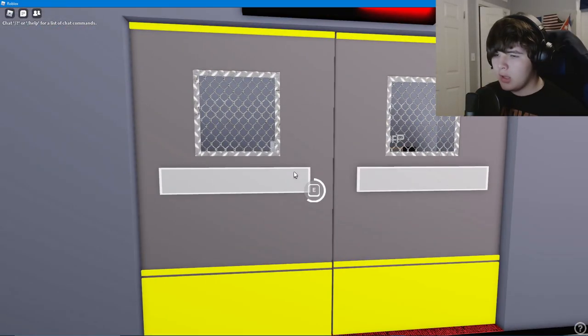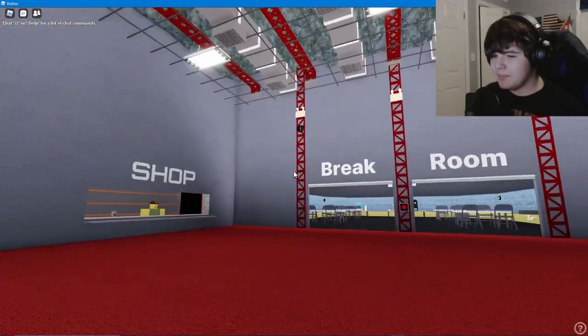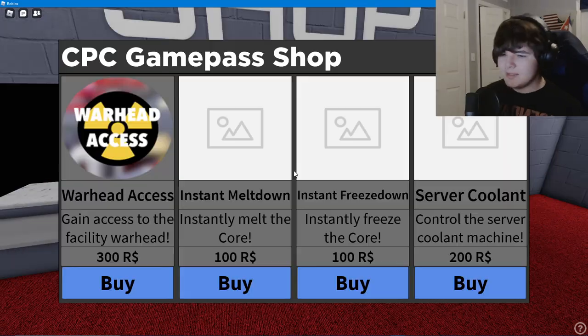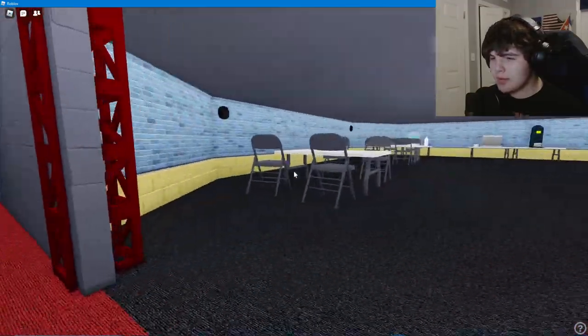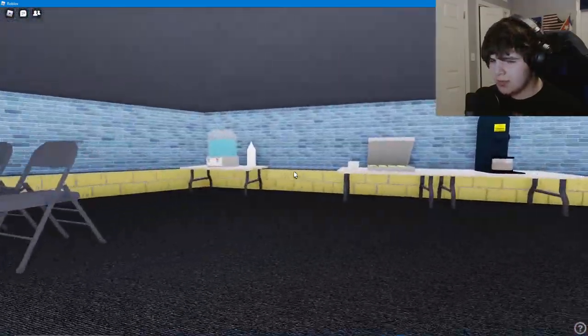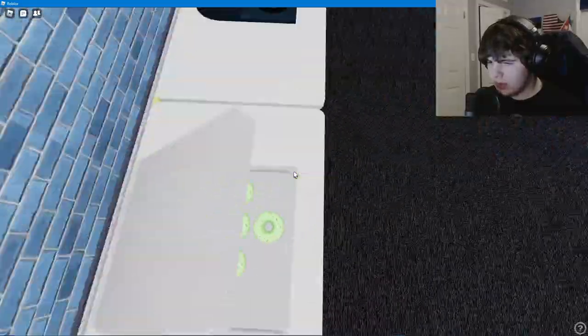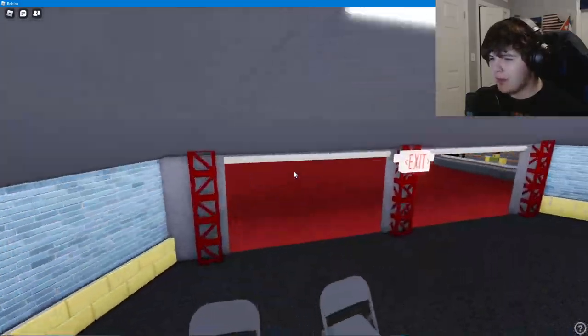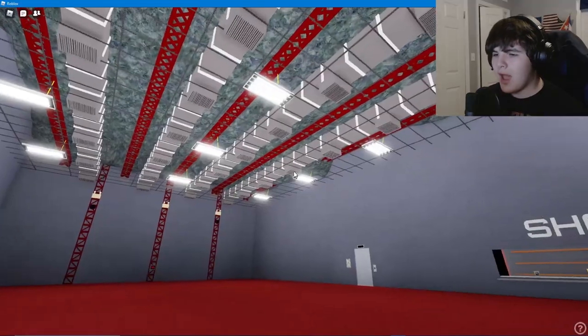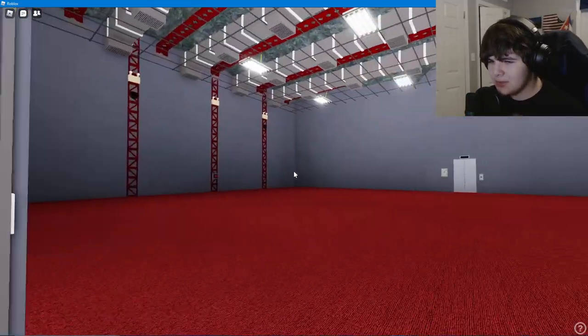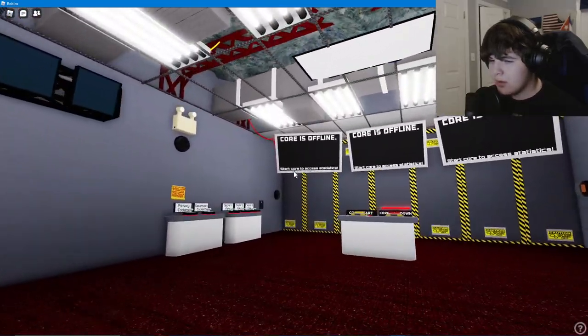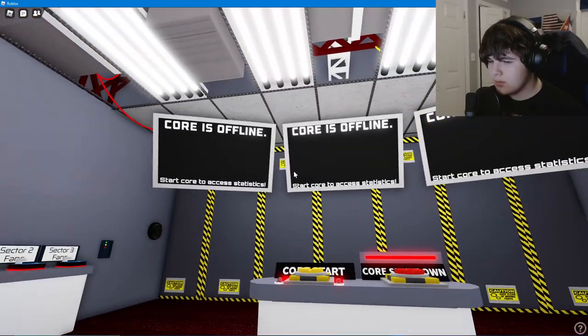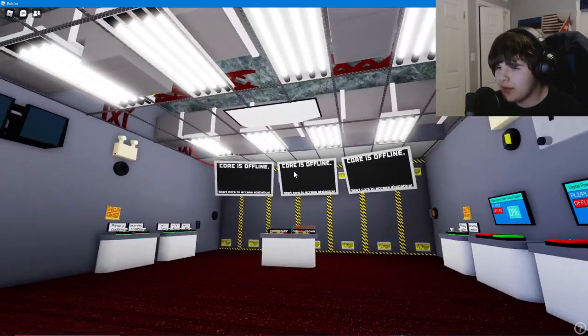No food or drink? How about I do anyway. Whoa, this is a big room. Is this a gymnasium? No, this is a shop. Instant meltdown, freeze down, warhead access. How much is a hundred Robux, like a dollar? No it's probably less than that but still. Can I take that donut? I want a donut. How dare you put donuts and not let me grab them. How dare you, I'm a hungry boy. I need my donuts to lift. There's those buttons again, I don't know what those buttons are for. Is this core control? There we go.